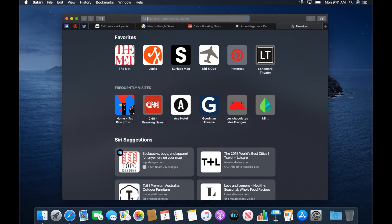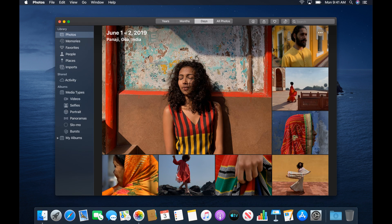App Updates. Photos, Notes, Reminders and Safari have gotten some design updates and will look better than ever.